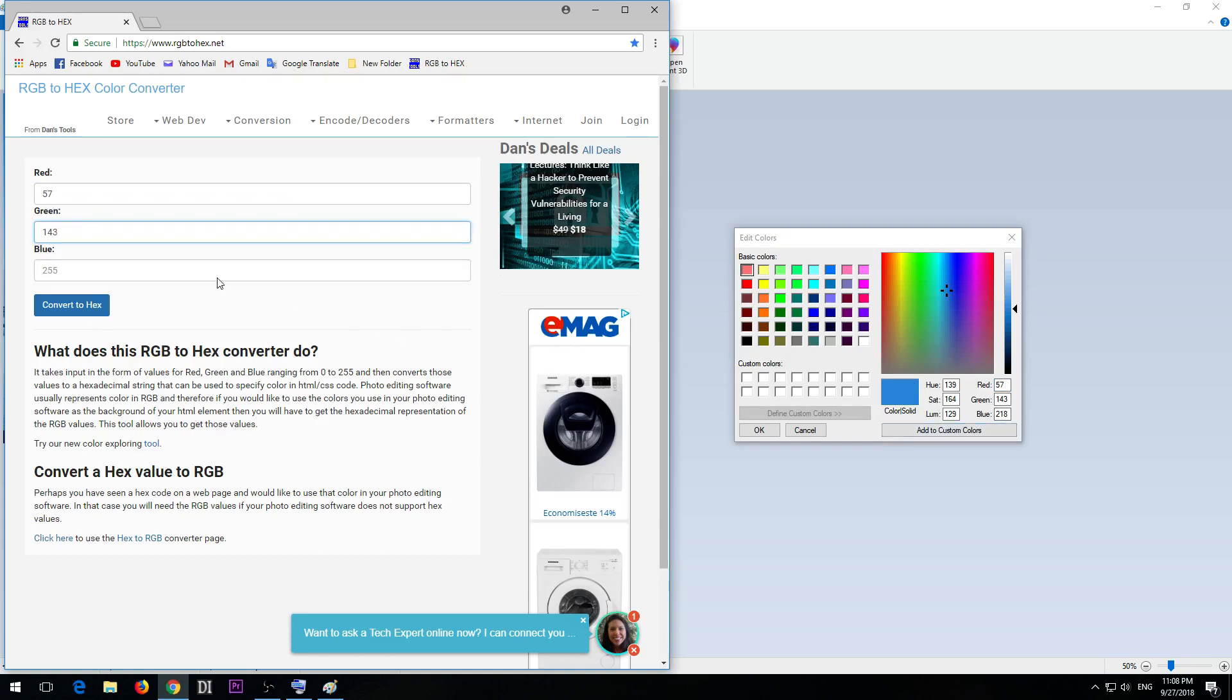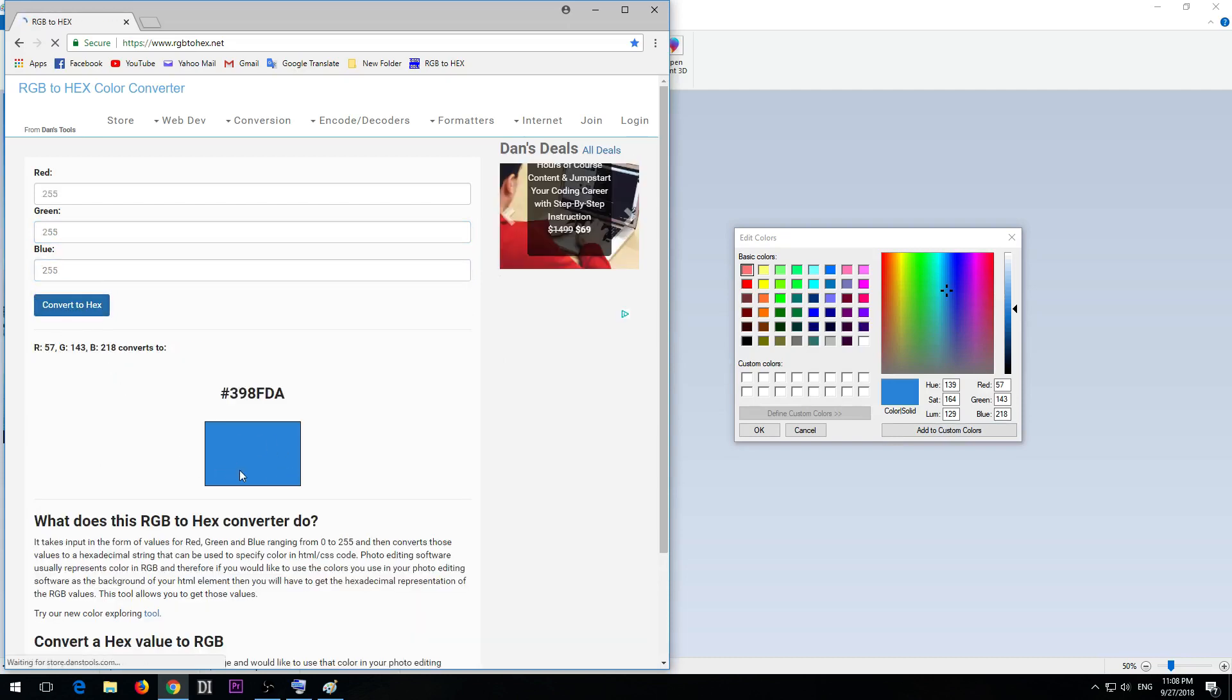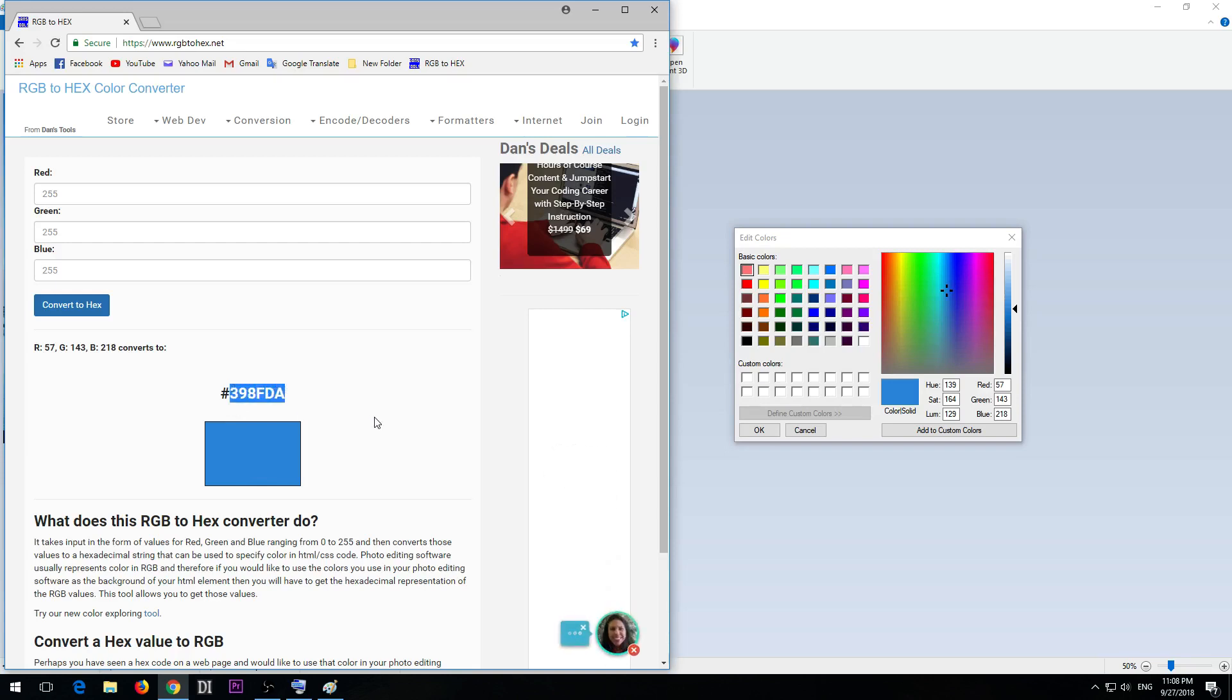And voila, here's the blue from the desktop and here's the hex value of that color. That's it, thanks for watching and bye bye.